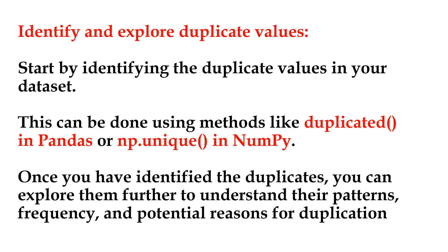When dealing with duplicate values in a dataset, there are several actions you can take depending on your specific needs and the nature of the data. Here are some common approaches.